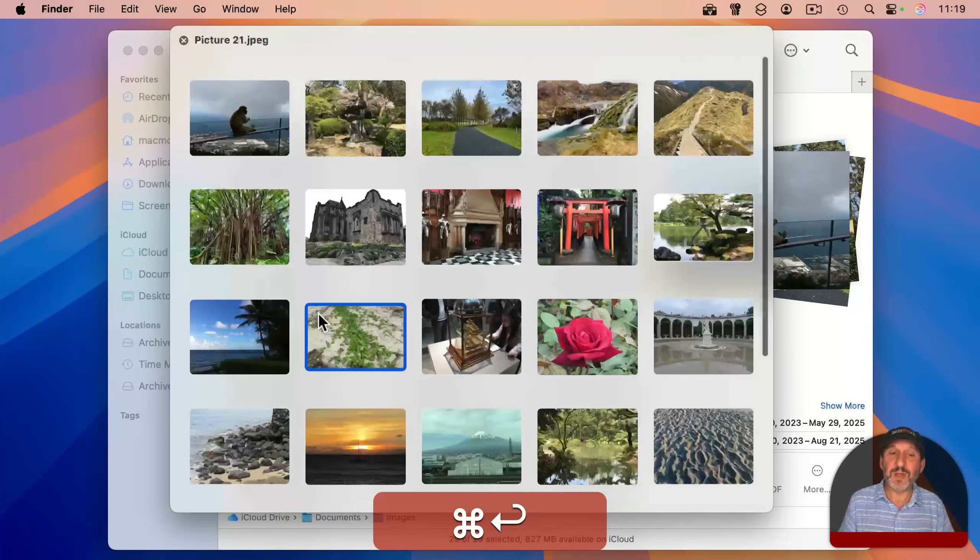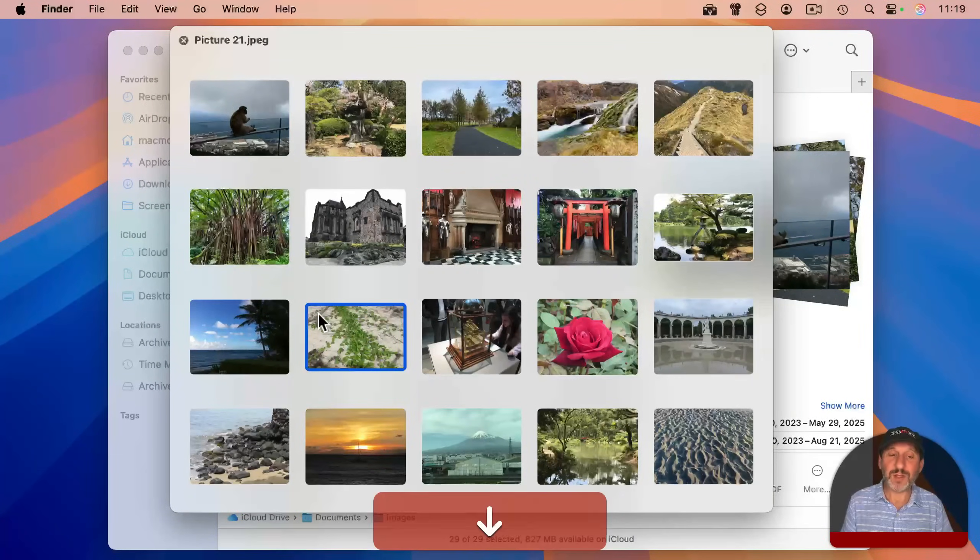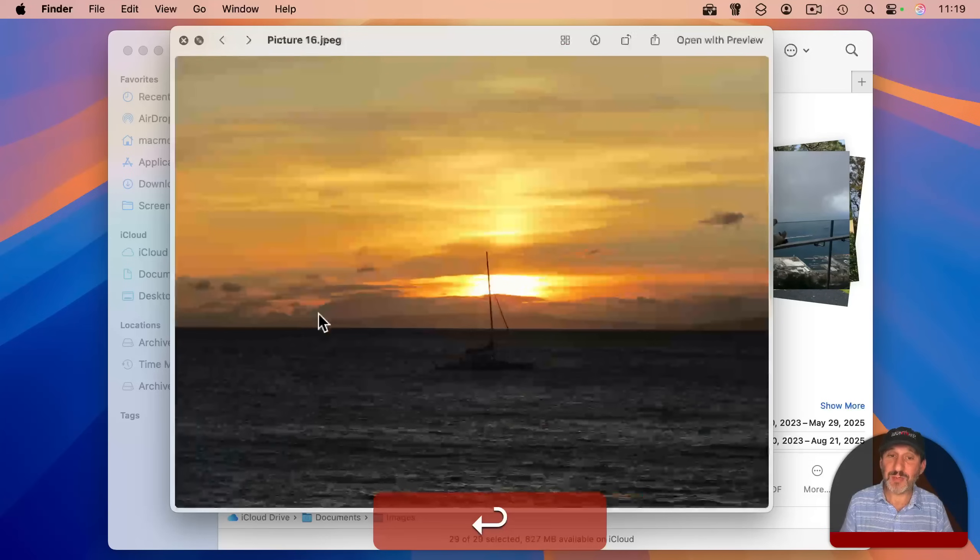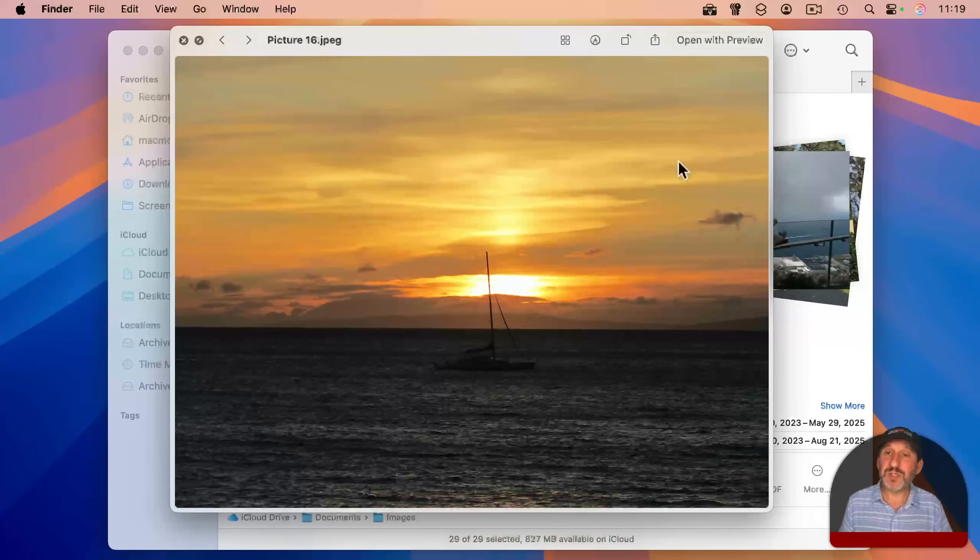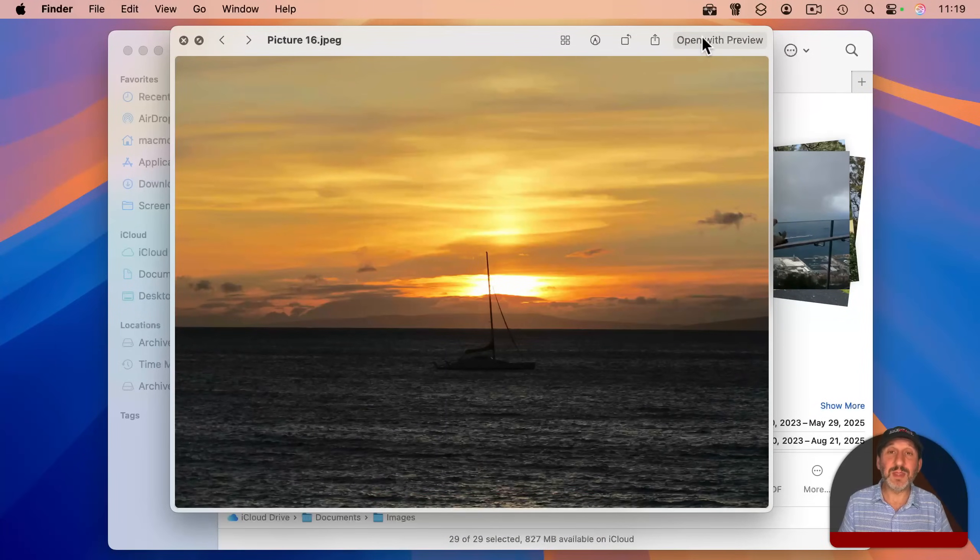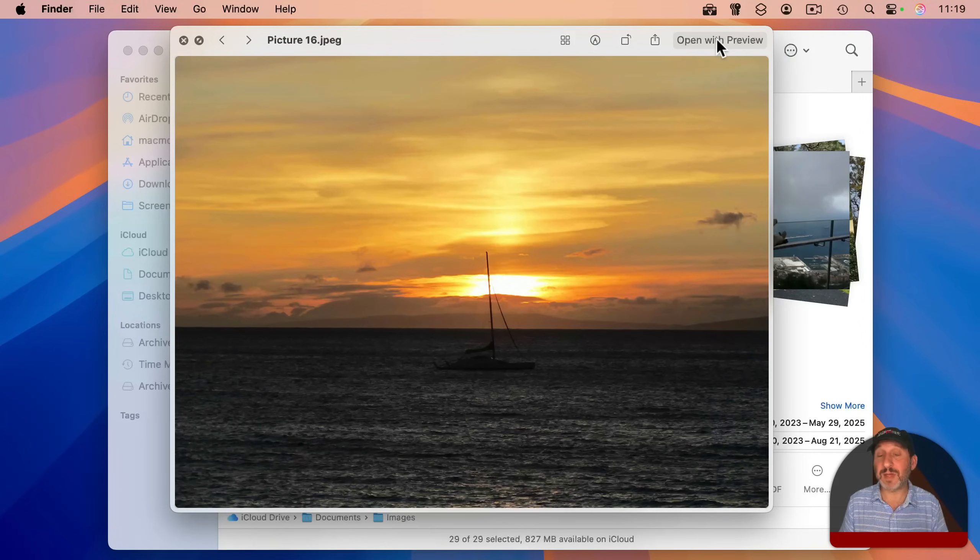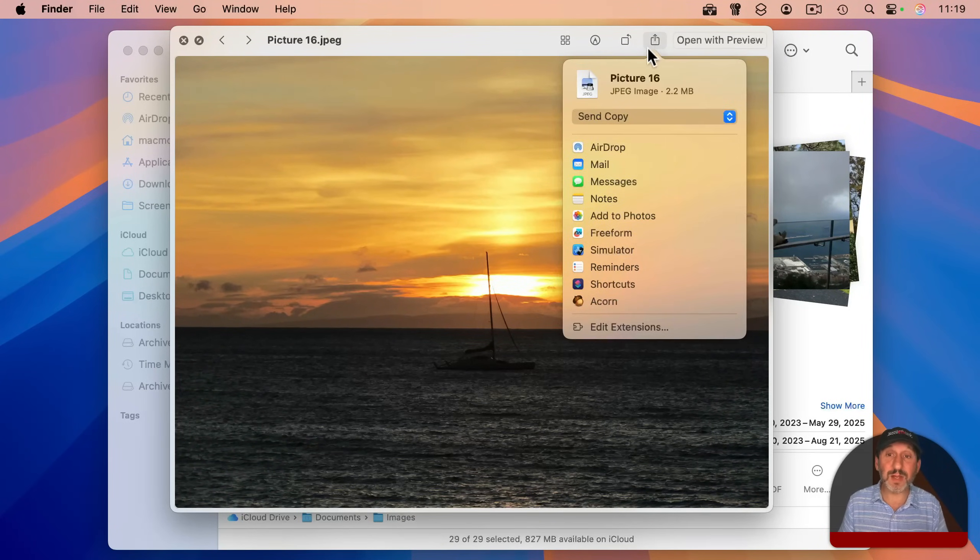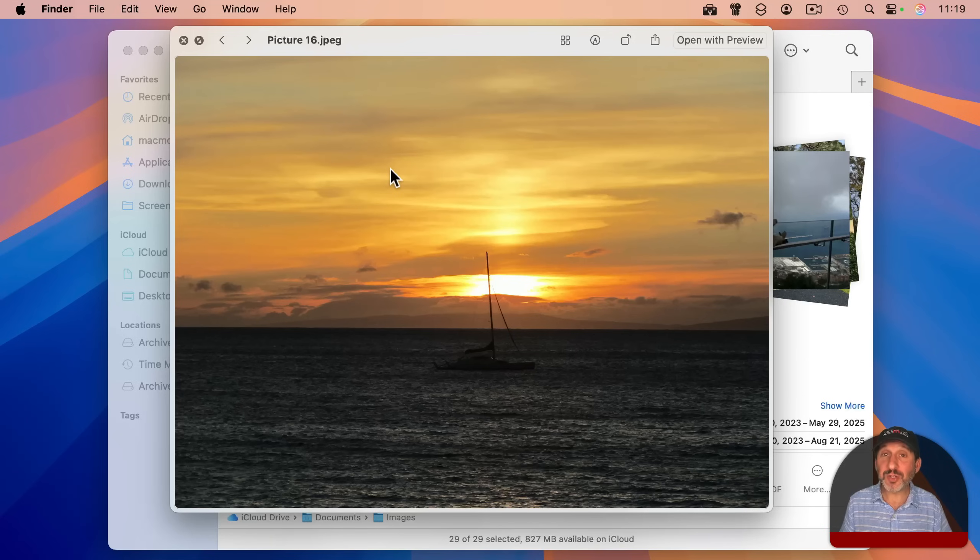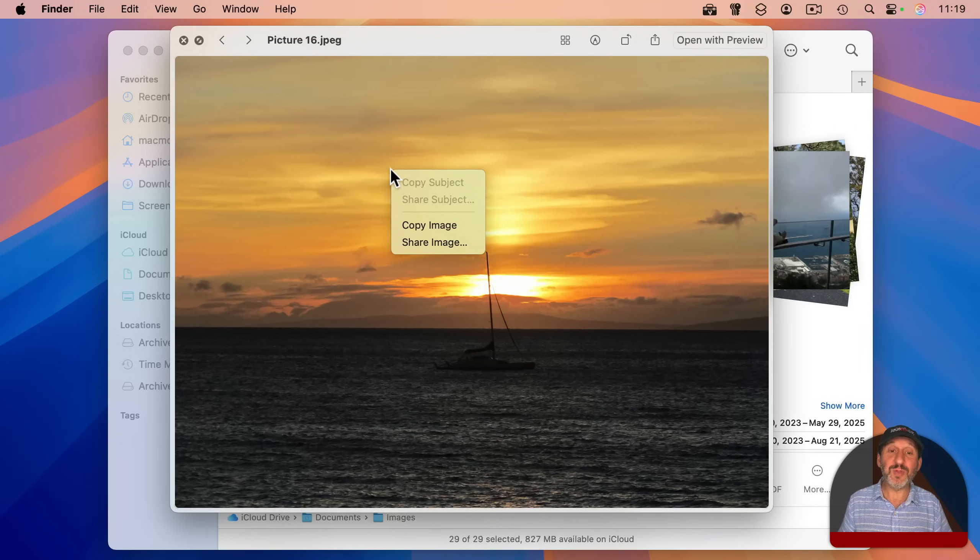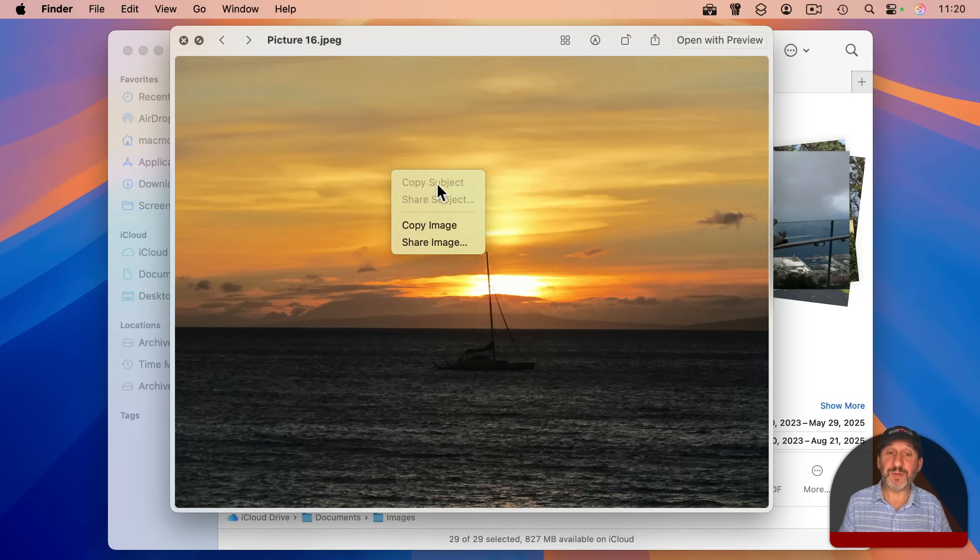So if you want to do something with this image, your choices are to use this button here at the top right, which will open up the image in the default app. You can also use the share button here to do various things with it. And you can control click, two finger click on a trackpad or right click on a mouse and do things here like, for instance, copy the image.